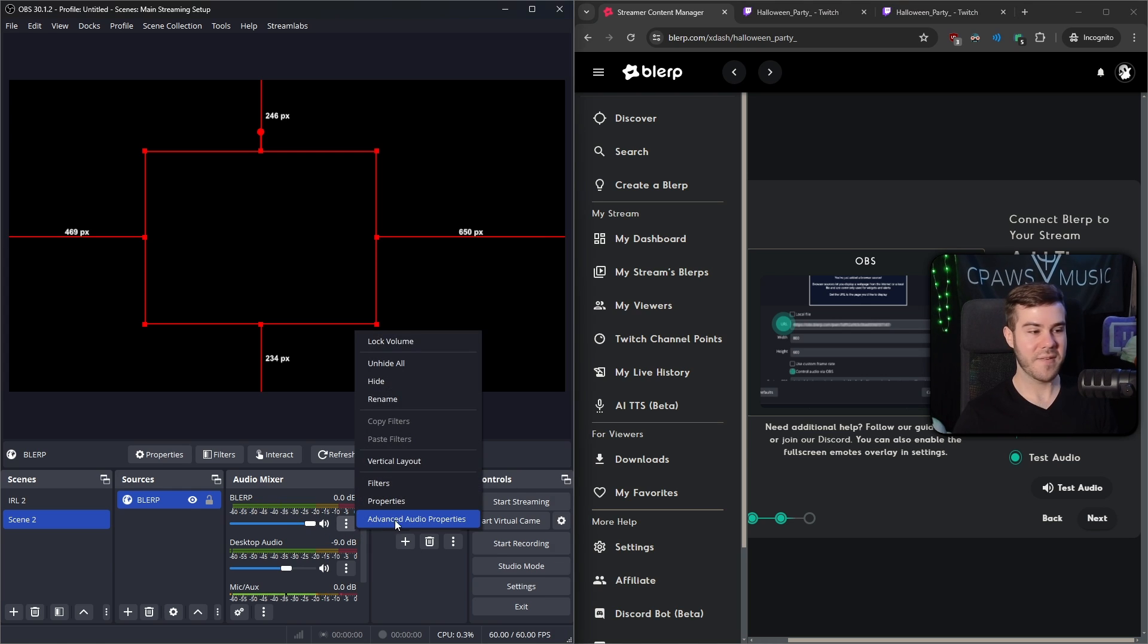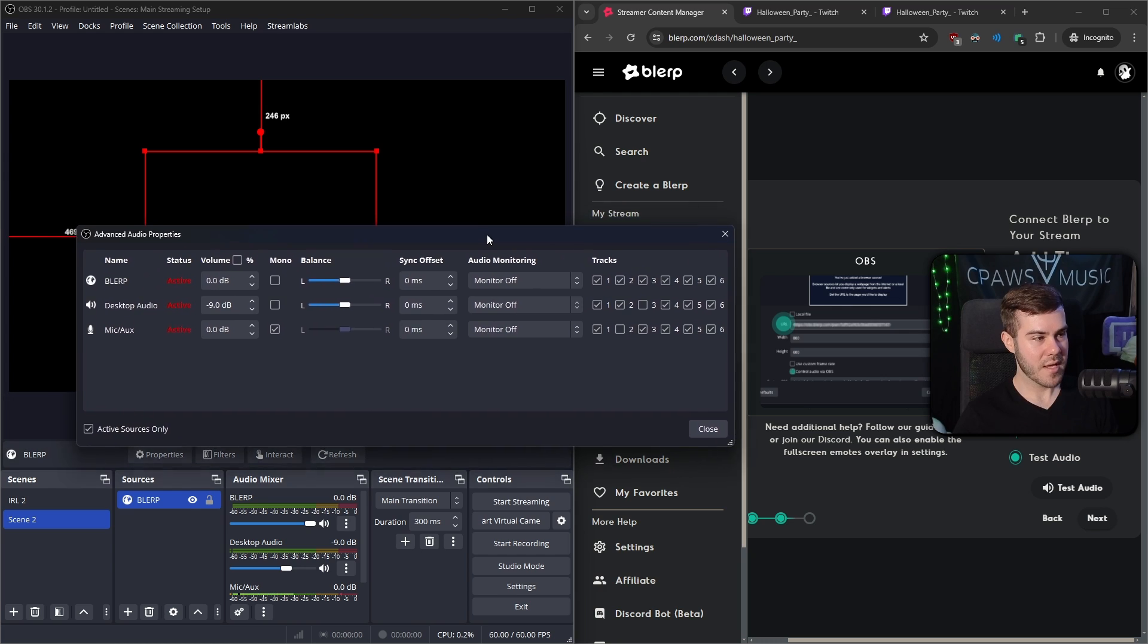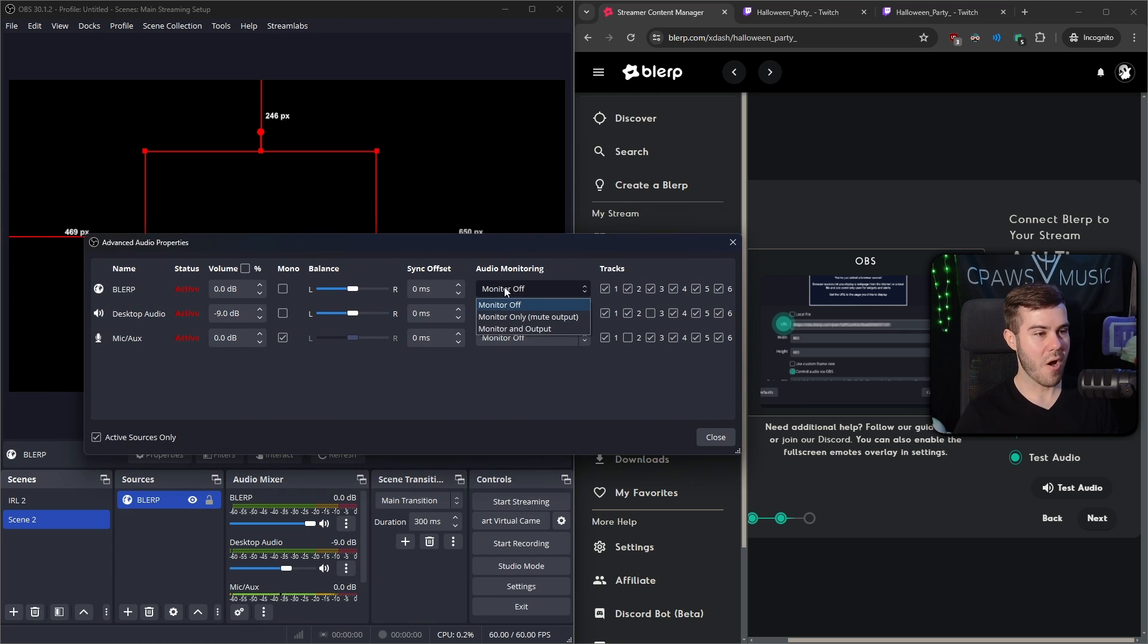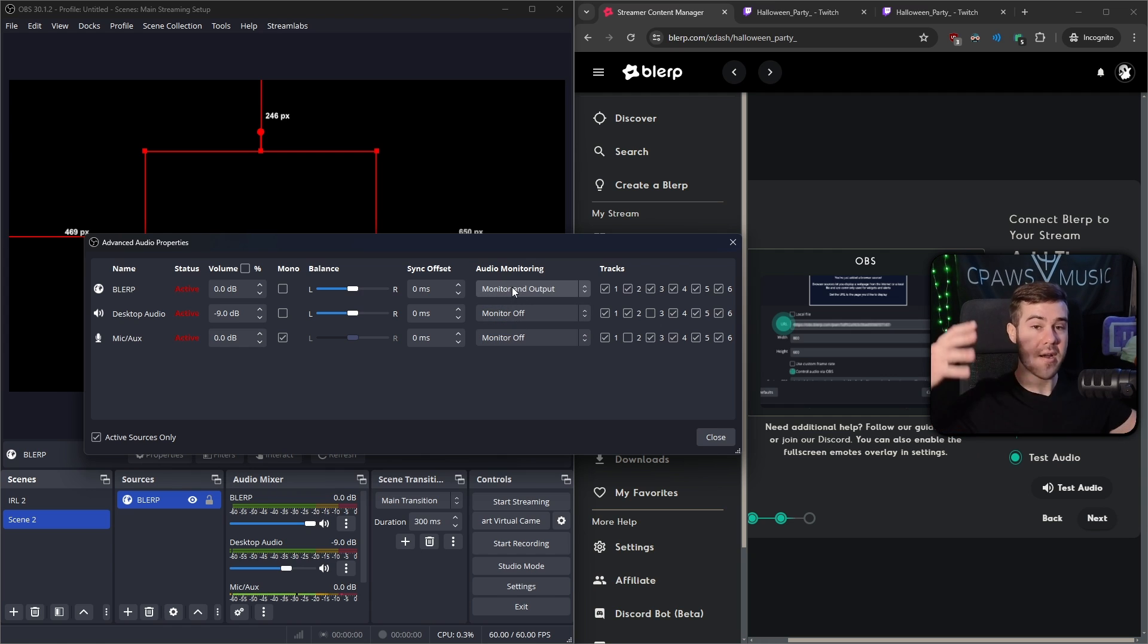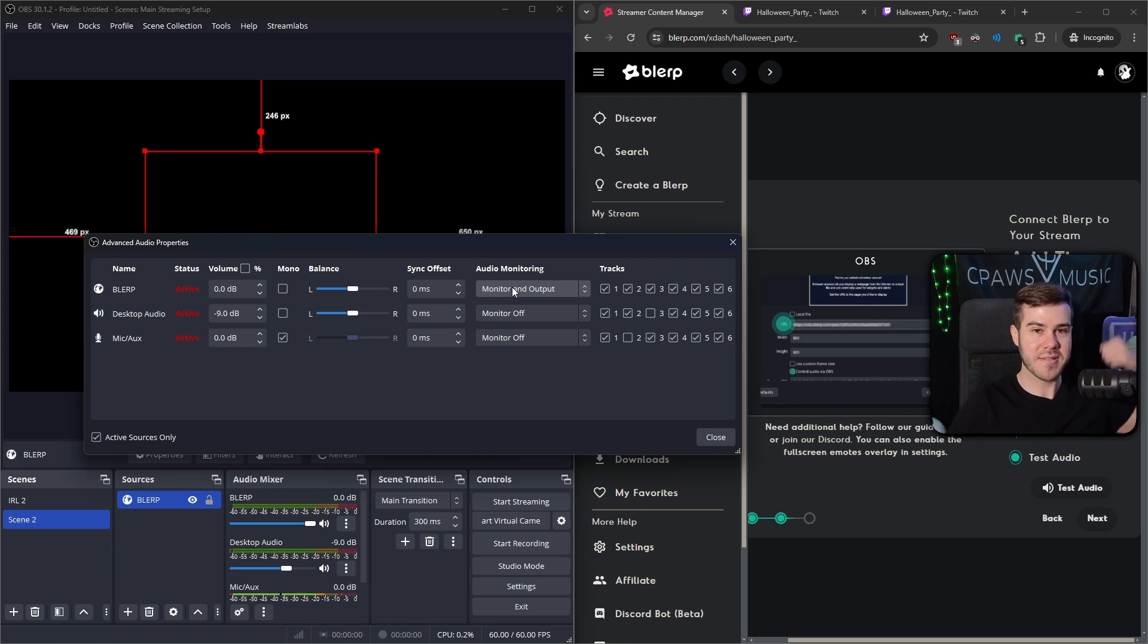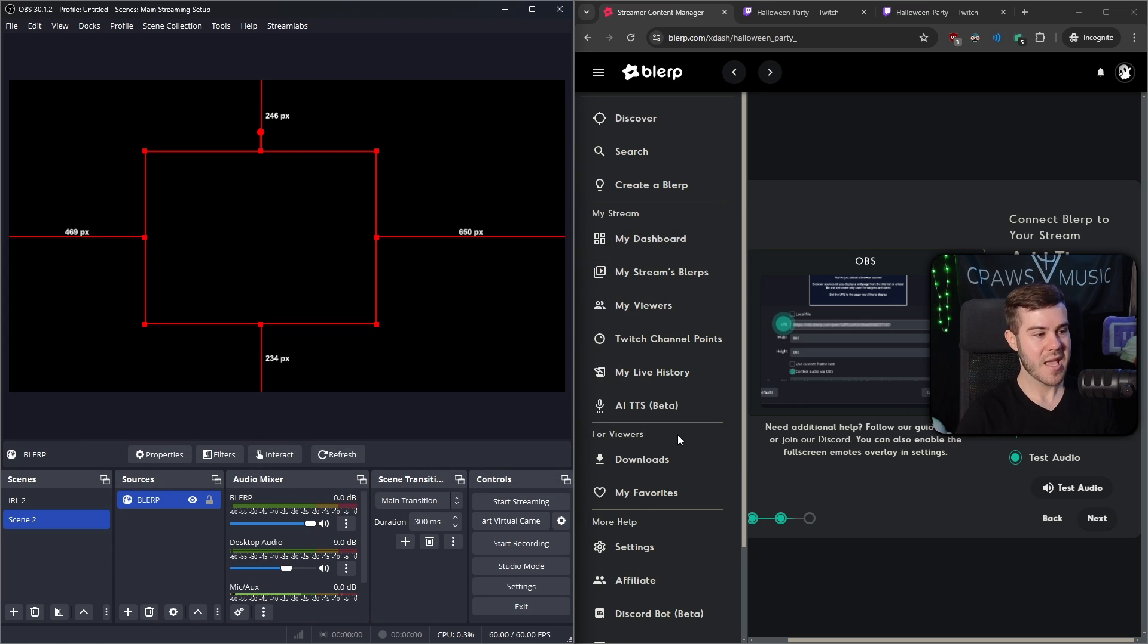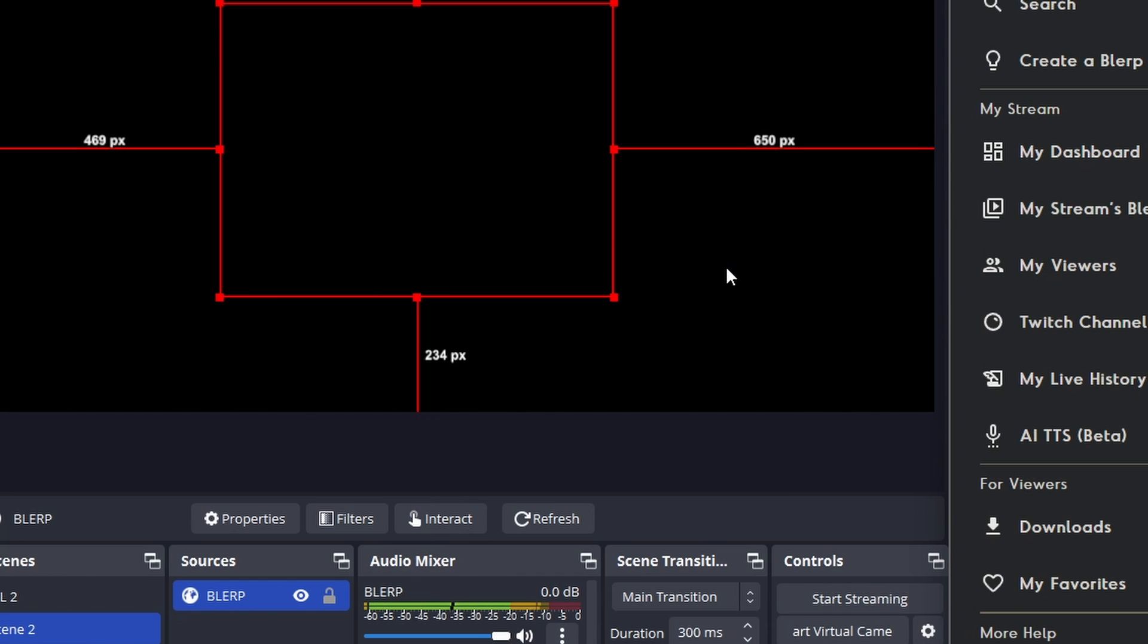So we have the visual up. And if I click it one more time, I'm going to hit test audio. We're going to see the visual. And then you see that the blurp sound is actually playing, but I didn't hear it on my end. And that's totally normal because what you have to do now is click on these three little dots here on the little blurp audio mixer. We're going to go to advanced audio properties. And then we're going to find the blurp one right here.